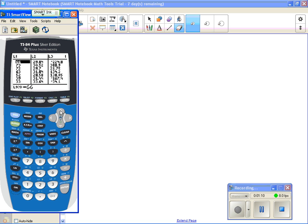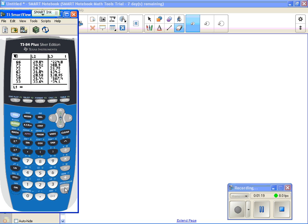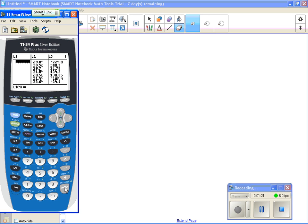To clear this out, I need to be at the top so it's highlighted at L1, so you just use the up arrow key. And now that it's highlighted there, if I hit clear, and then I hit enter, it clears out everything that was in L1.